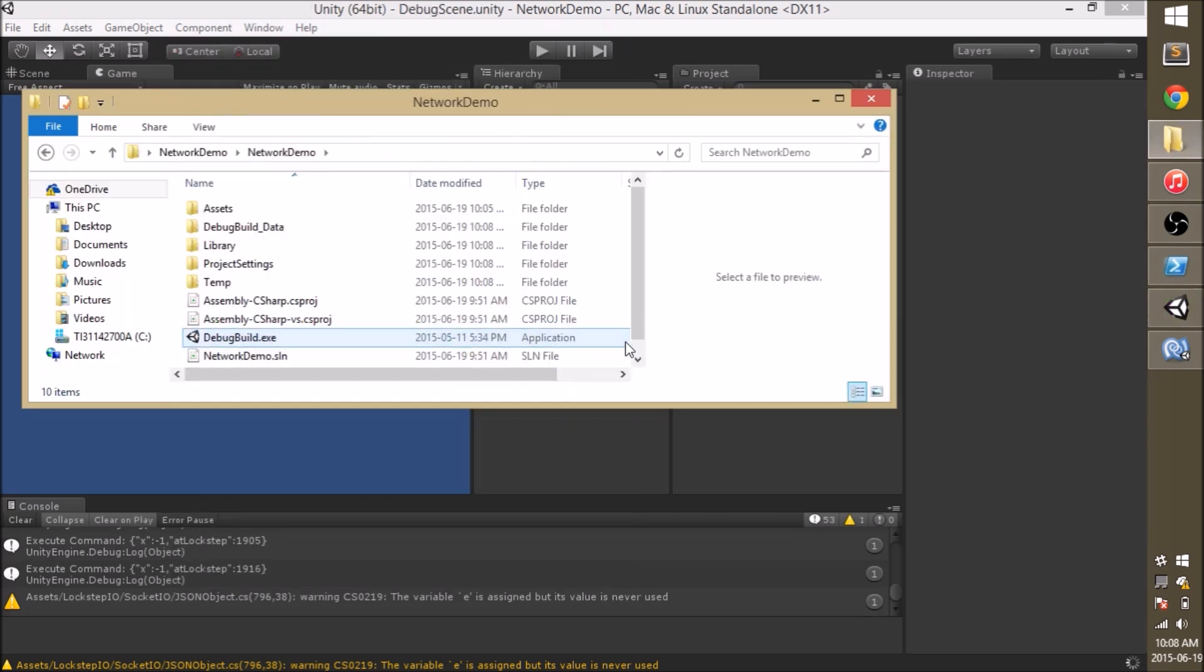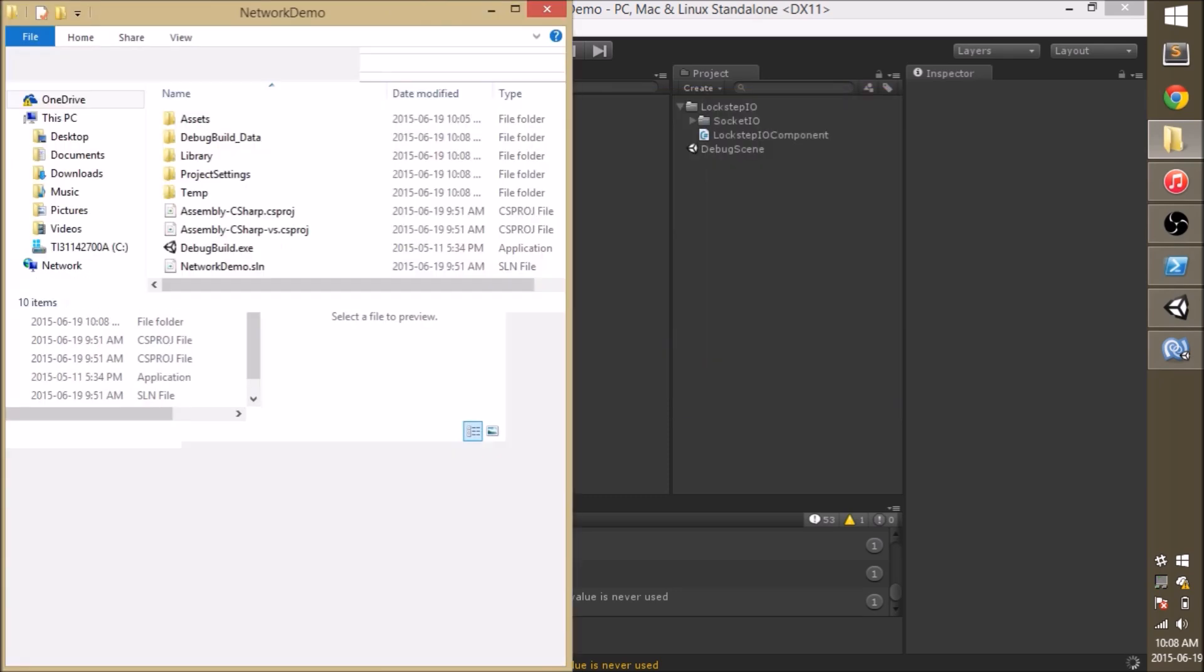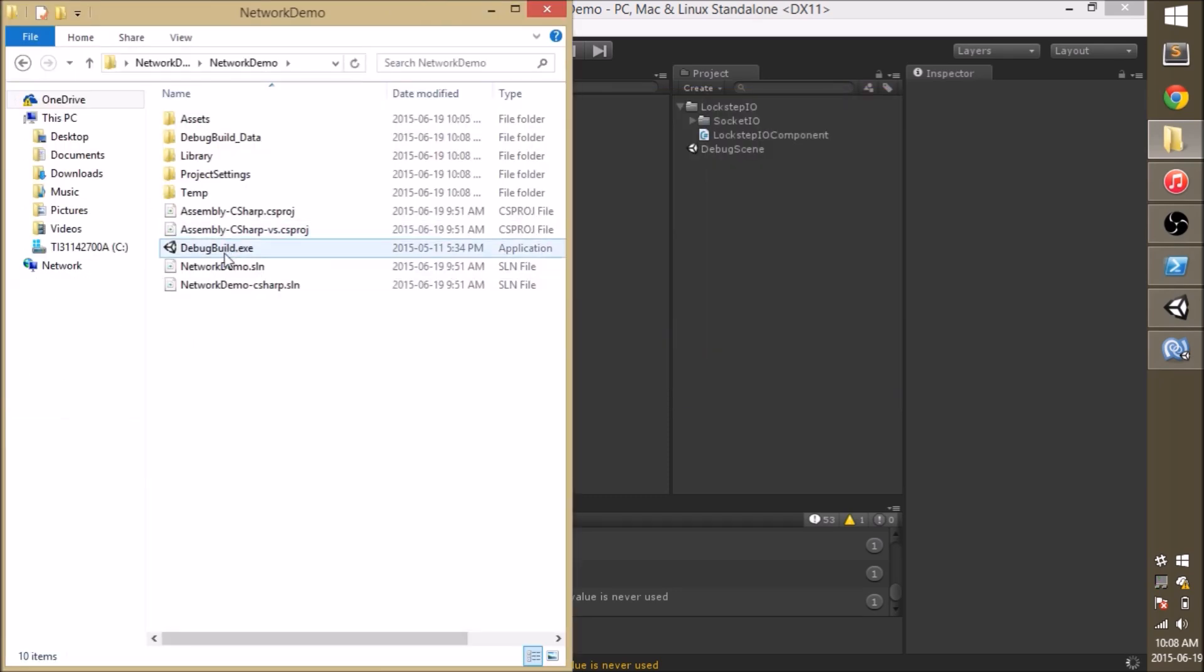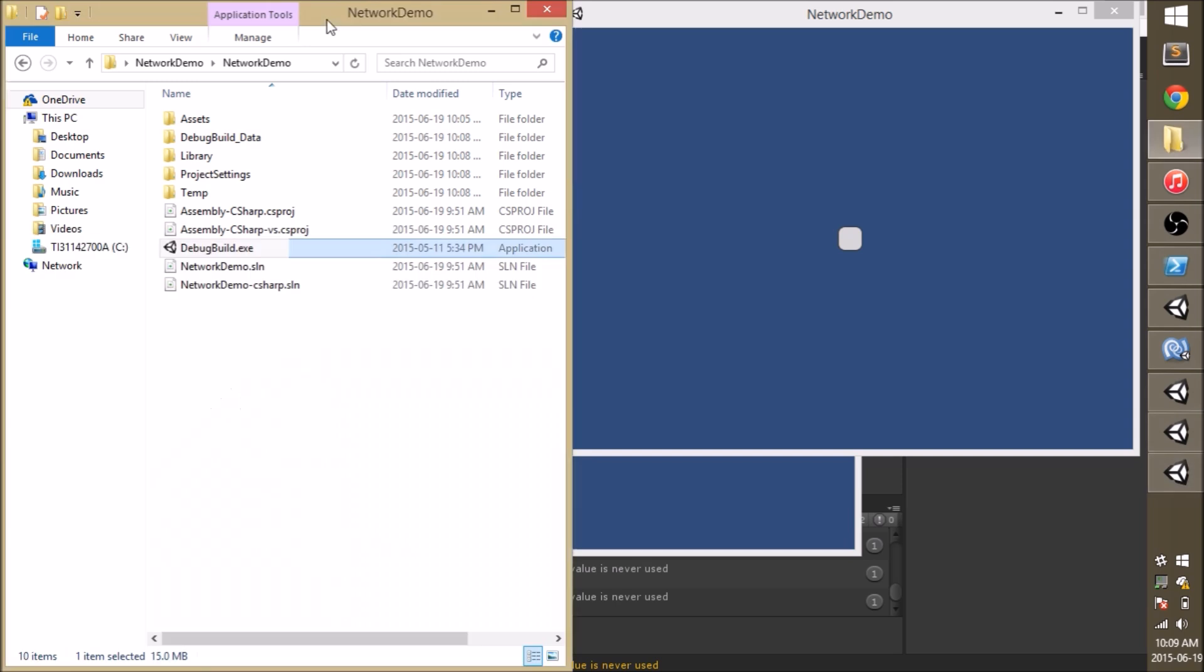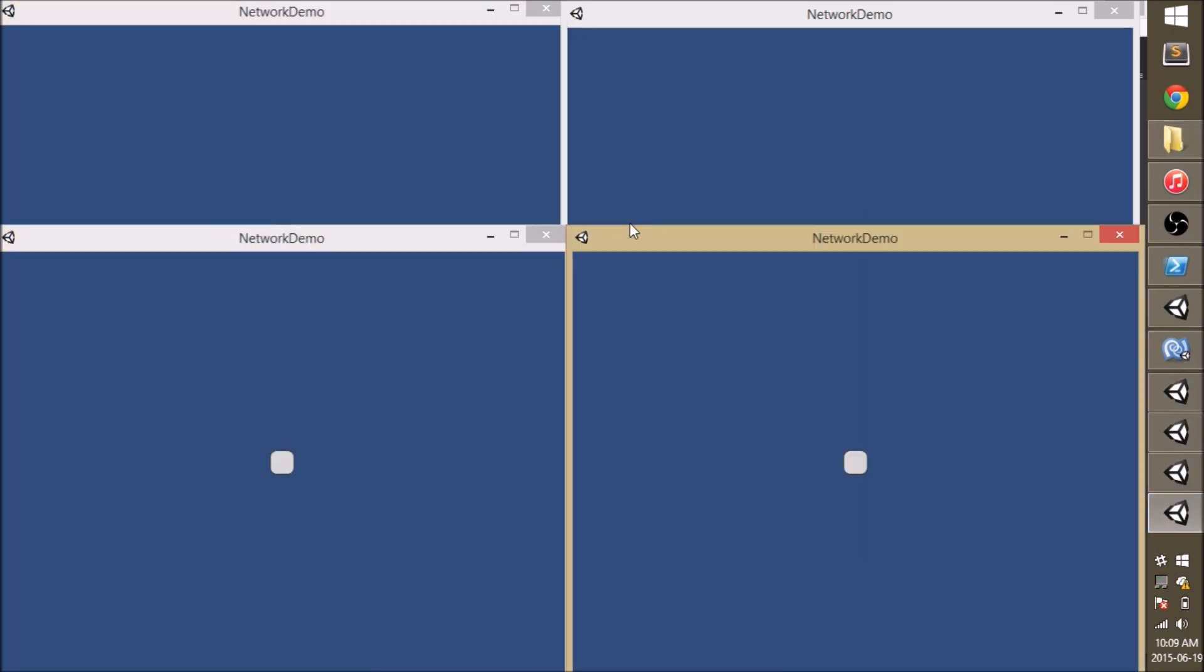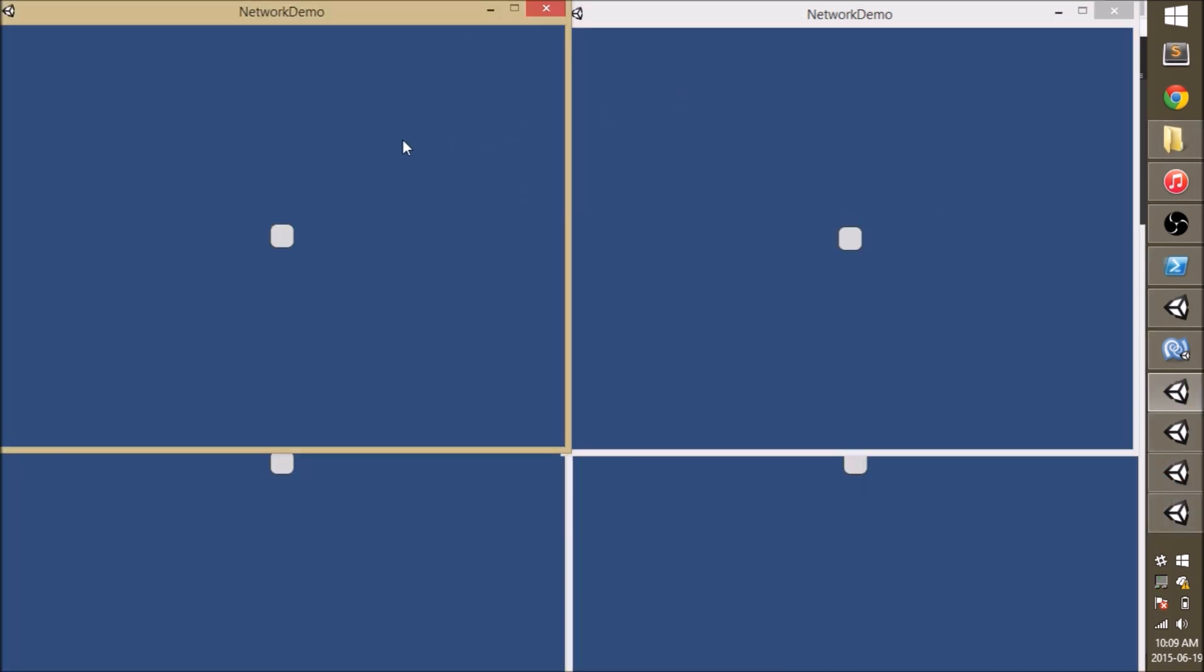And let's open a few games to give this a test. We'll be sending commands through one game and hopefully we'll see them happen on all the other games. And it looks like it worked.